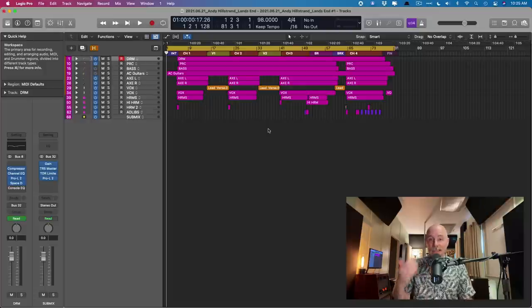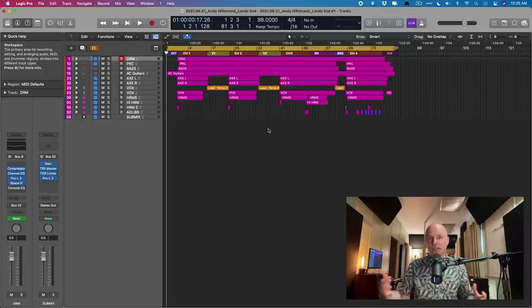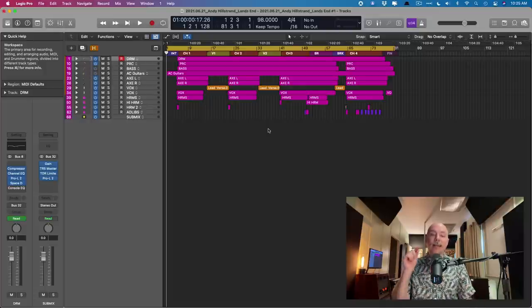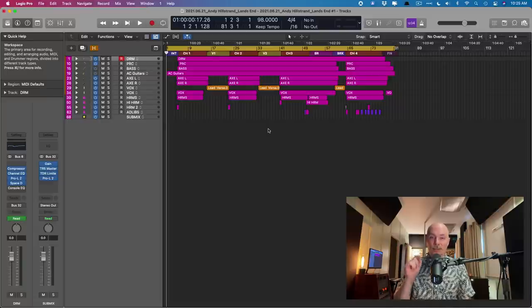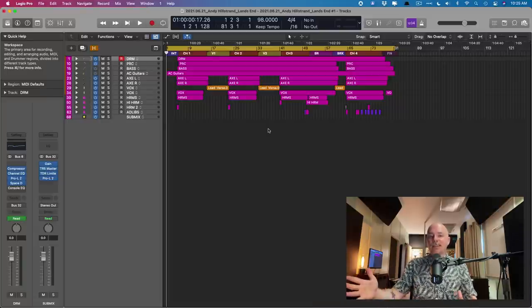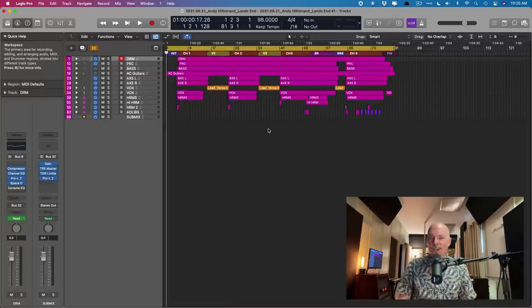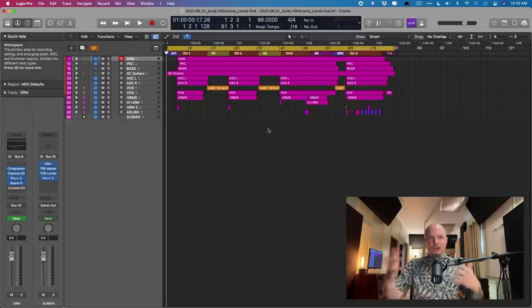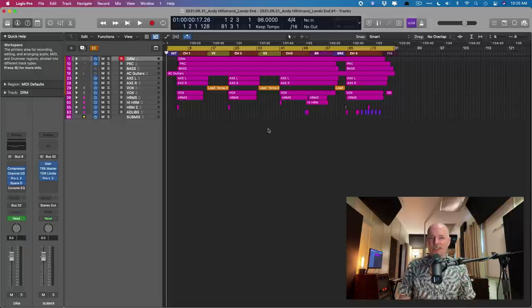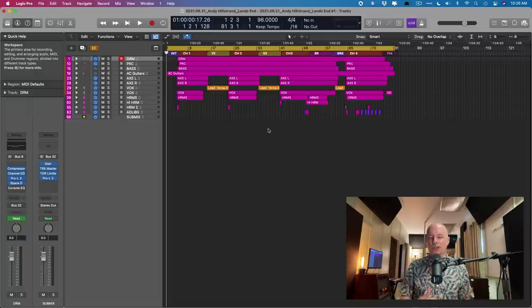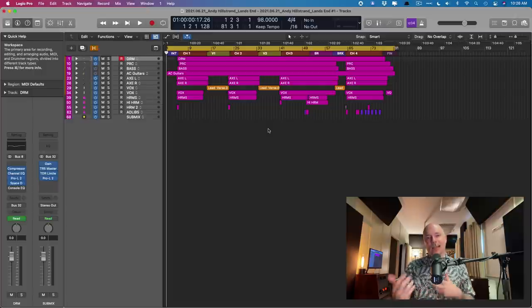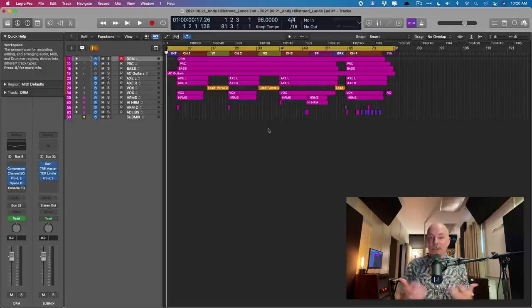So I want to show you a technique that I use again on every single mix, regardless of genre. And this is using the Vintage EQ collection that comes with Logic Pro.